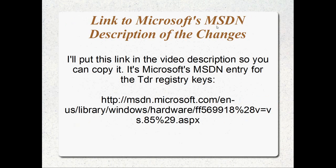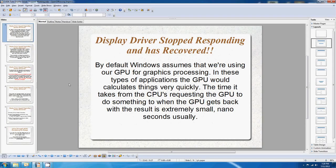If I remember, I'll put a link in the video description to the Microsoft MSDN entry for these TDR registry keys. That's it there, in case I don't remember. They've got some good stuff there. They actually mentioned a few other settings for the TDR level as well that we're not going to go through. That's the end of the slide.